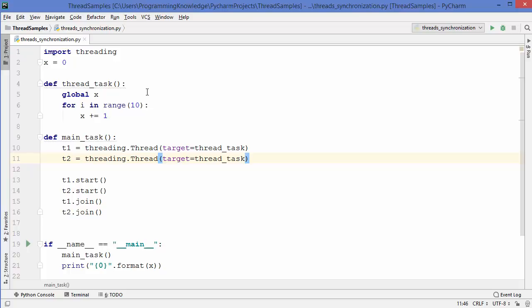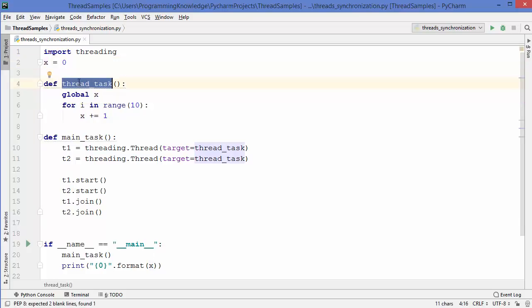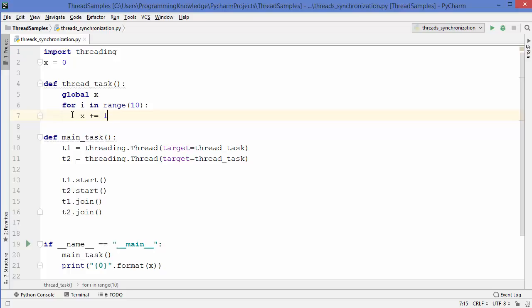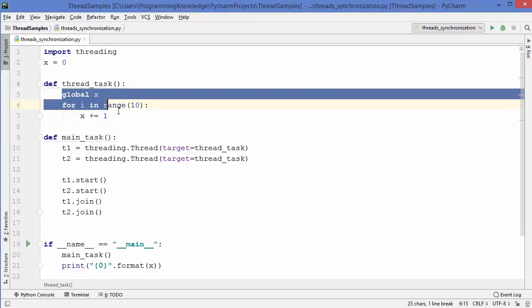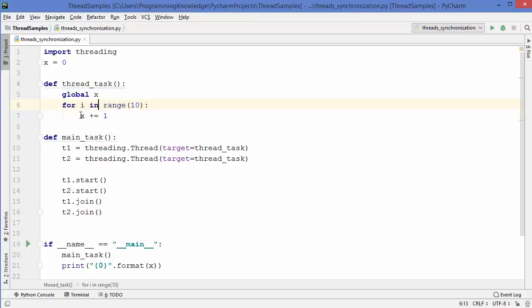Now let me explain this problem with an example. I have this sample code in which in the first line I'm importing the threading module, and in the second line I'm declaring a global variable. I have two functions here: one is thread_task and the other is main_task. Inside the thread_task function, I want to increment the value of X every time by one, and I want to increment this value by one ten times using a for loop in the range 0 to 9.